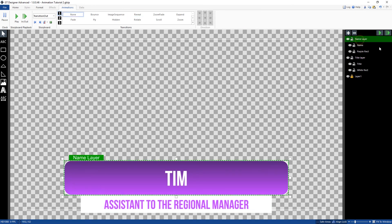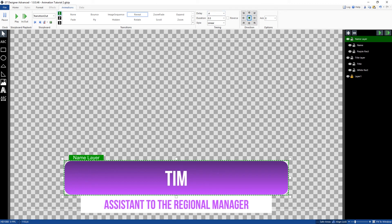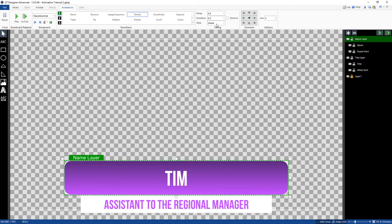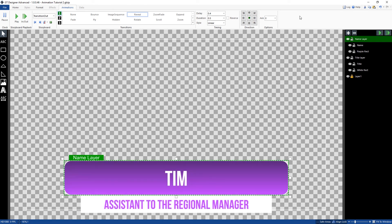That's exactly what we wanted — the title layer absorbs back up and unreveals itself, and because we did the whole layer it does the title and rectangle at the same time. Now for the top layer, make sure transition out is selected. We'll do a reveal in the center along the x-axis, with a delay of 0.4 matching the previous layer's duration. So the reveal brings it together along the x-axis in the middle, unrevealing itself — exactly what we wanted.